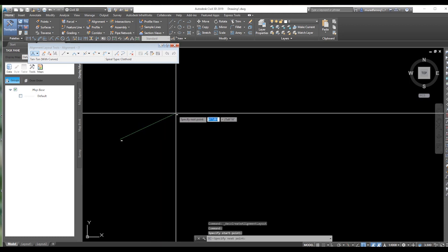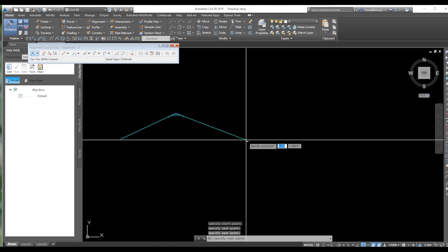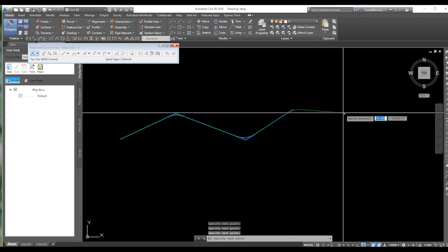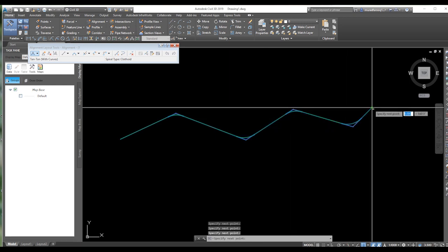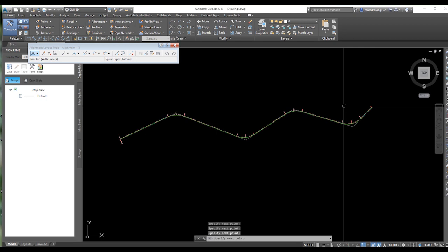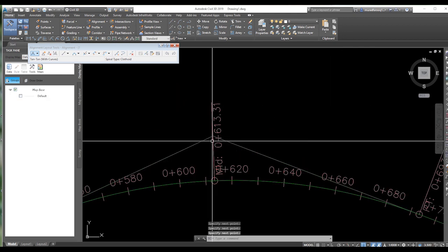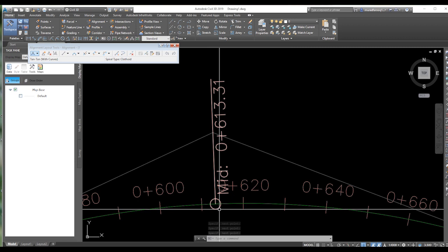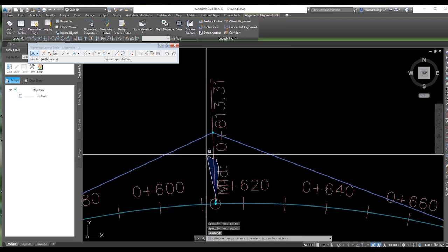When you draw the alignment with curve, the curve is directly displayed. If you press enter, you can see the curve and the PI — point of intersection. You can change this point of intersection by clicking on it.